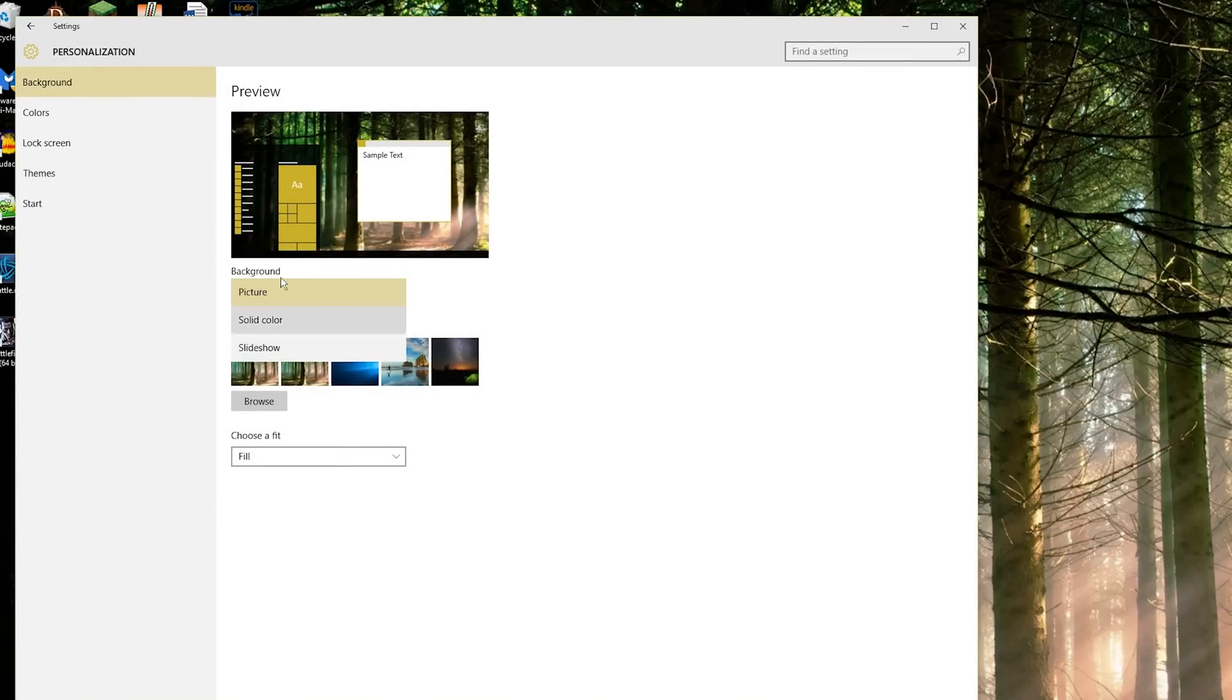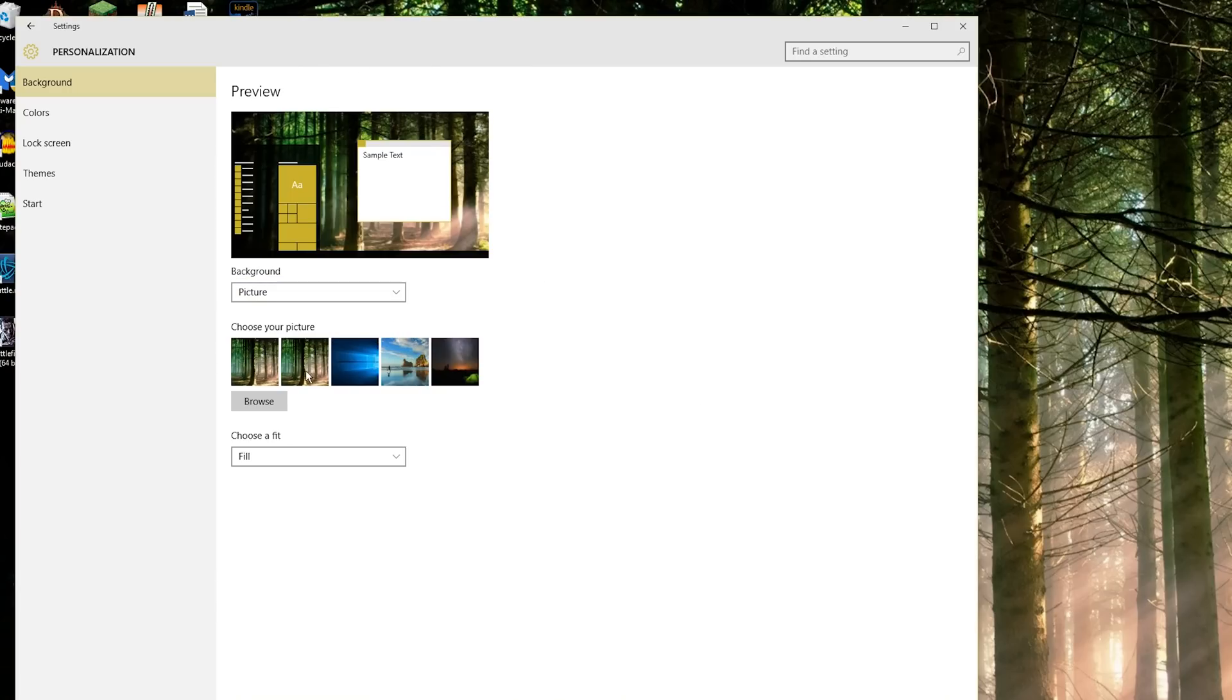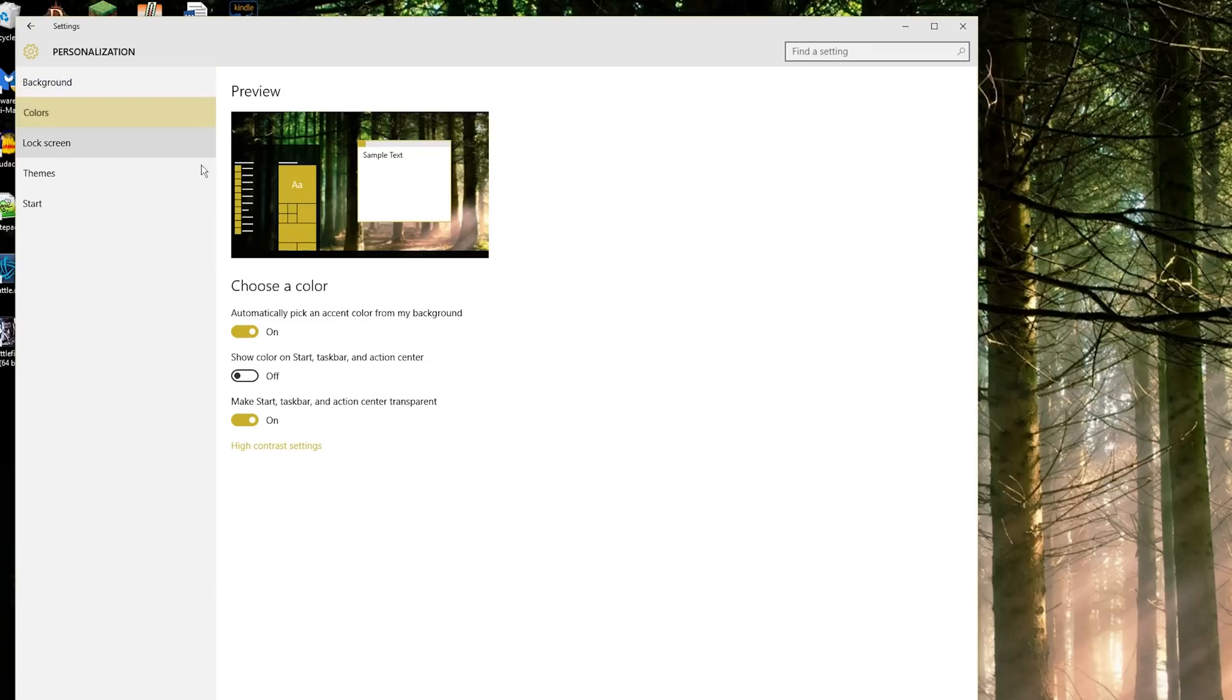And in personalization you can change whether or not your background is a picture or a solid color. Choose your picture. Choose how it fits by a fit, stretch, tile, etc.